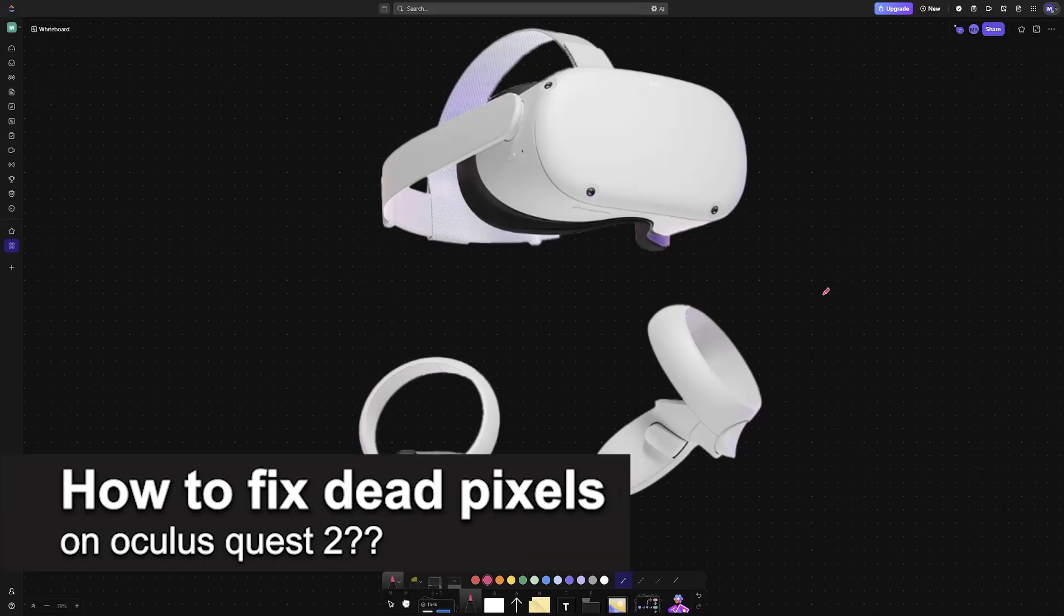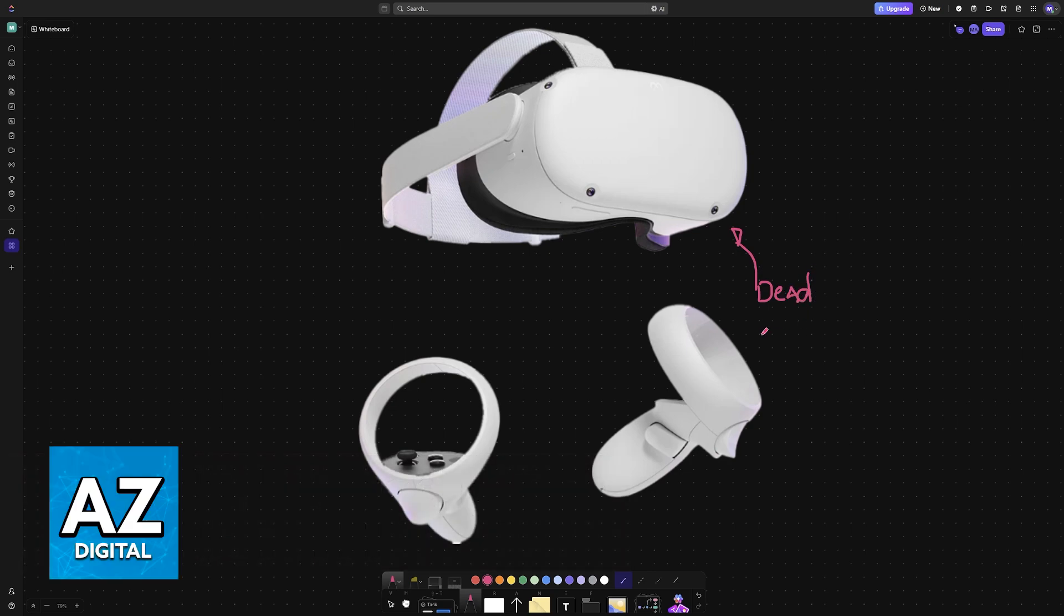In this video, I will solve your doubts about how to fix dead pixels on the Oculus Quest 2 and whether or not it is possible to do this.